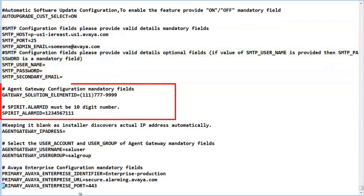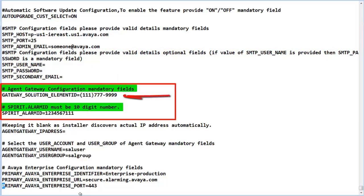The next section of the properties file is defining the gateway dot solution dot element ID and the spirit dot alarm ID. These IDs define the specific identity of this SAL gateway to the Avaya data center. These values are not mandatory to be entered at this point as the system will install with the defaults listed.